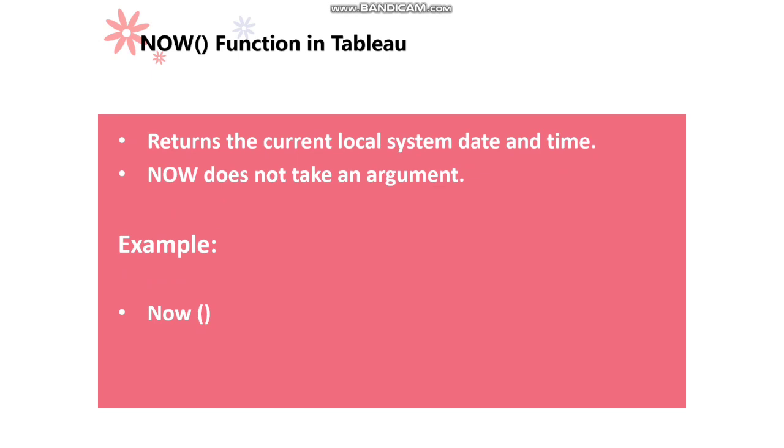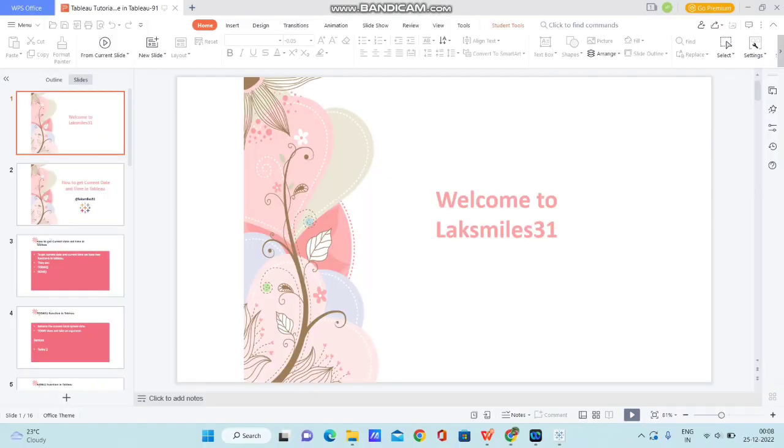The same way, NOW function returns the current local system date along with time, and NOW also doesn't take any arguments. The example is NOW with open parentheses and closed parentheses. Let me open Tableau Desktop and show you how to use these two functions.